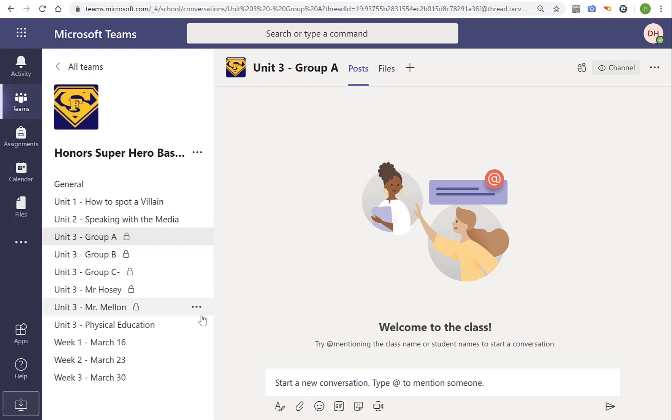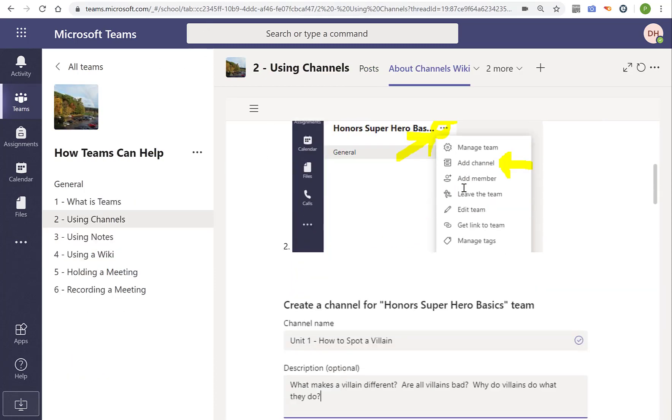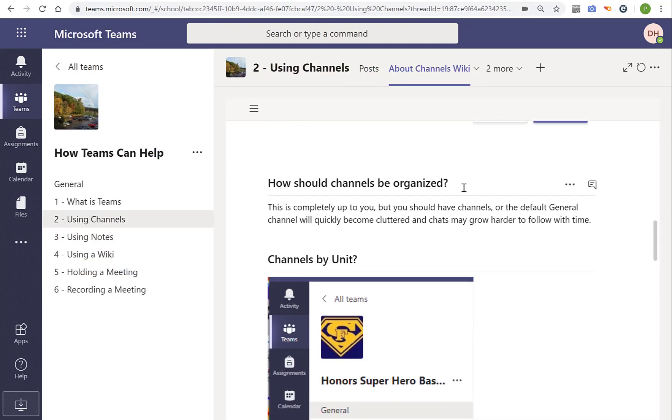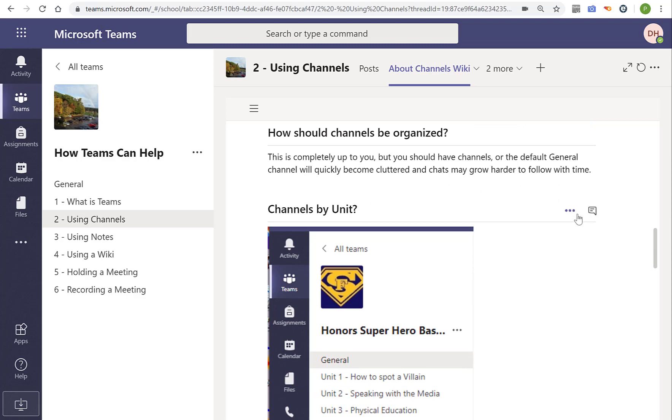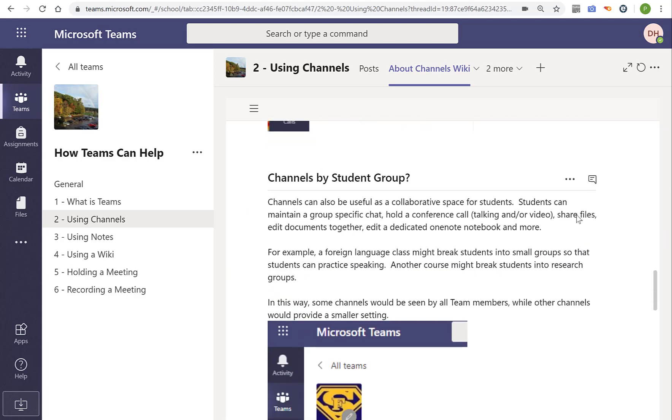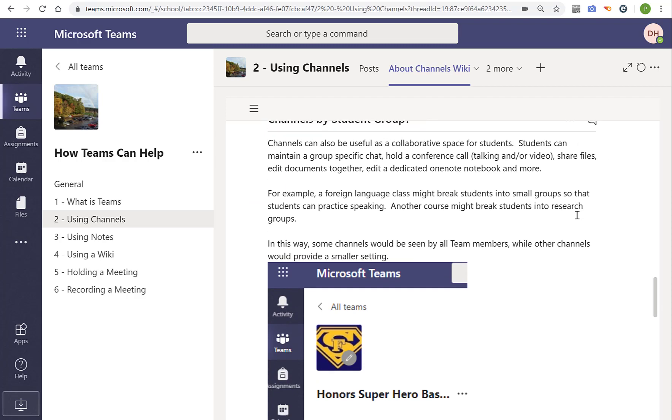And this one's with the lock. Only the students that are added see that. The students that aren't in that group don't see that, whereas they see all of these. You might find it easier to organize by week. That's another valid way to do it.